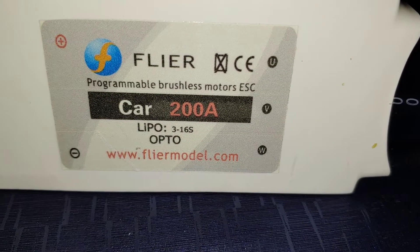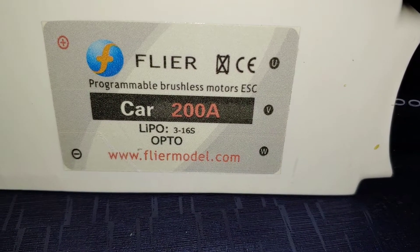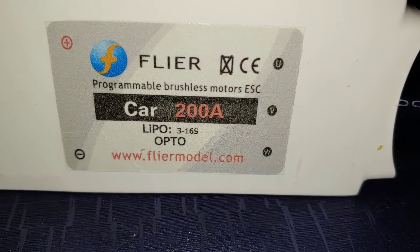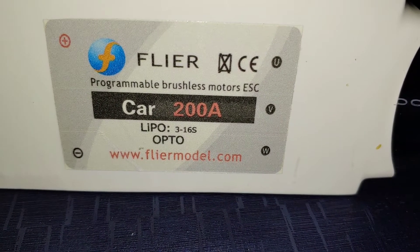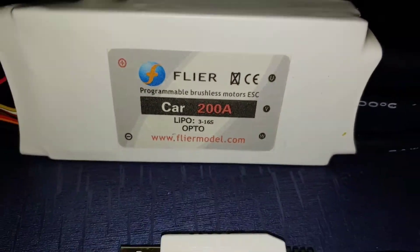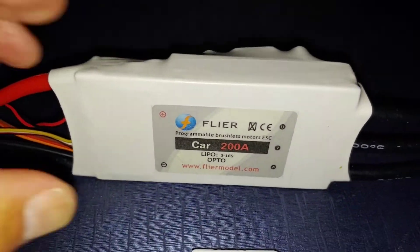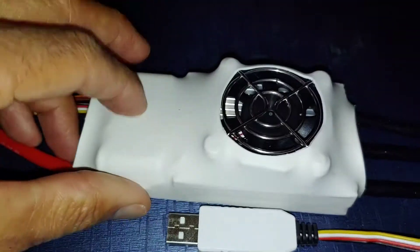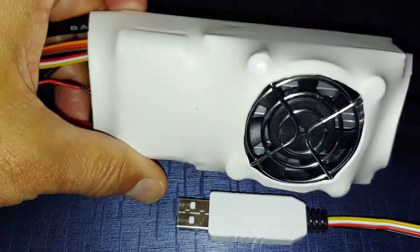Okay, I just received my Flyer 200 amp car ESC. It's very well made.